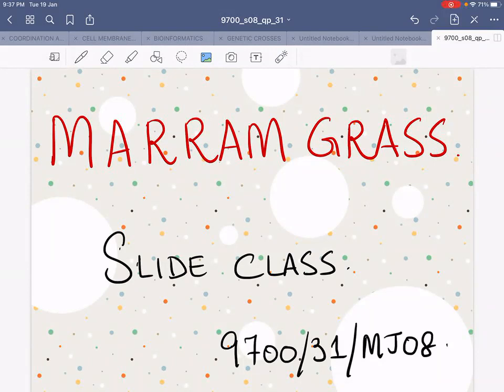Assalamu alaikum everybody. Today we will be starting a slide question. The topic of that question is Madam Grass and it's from the paper May-June 2008, paper 3-1.